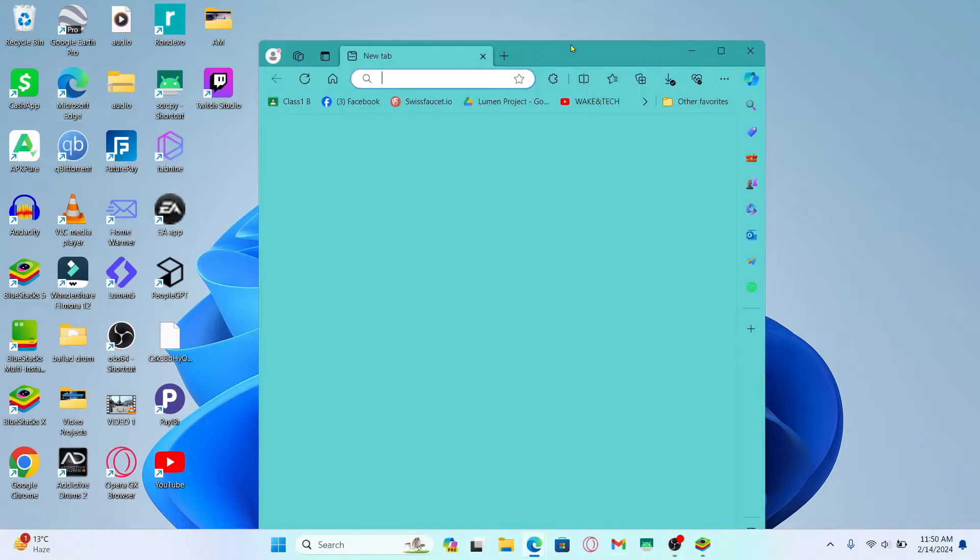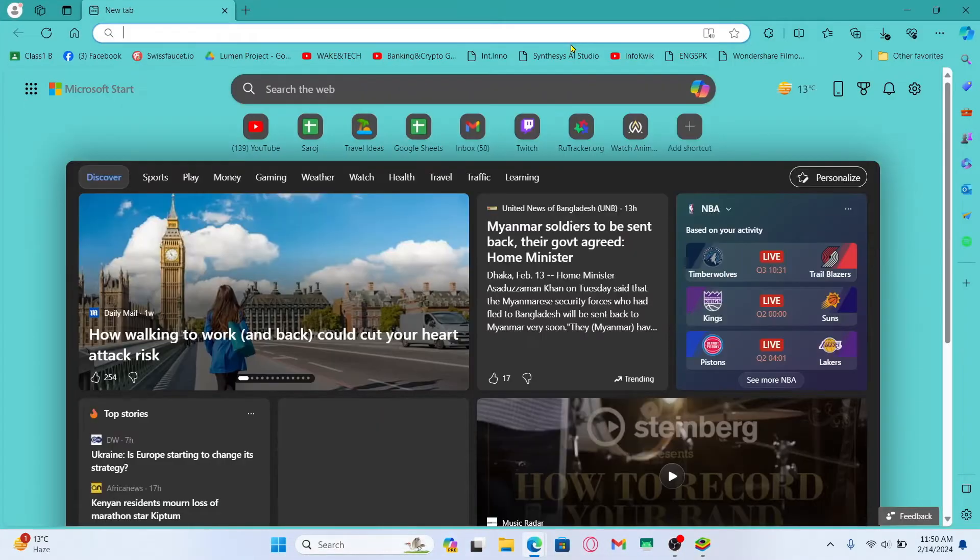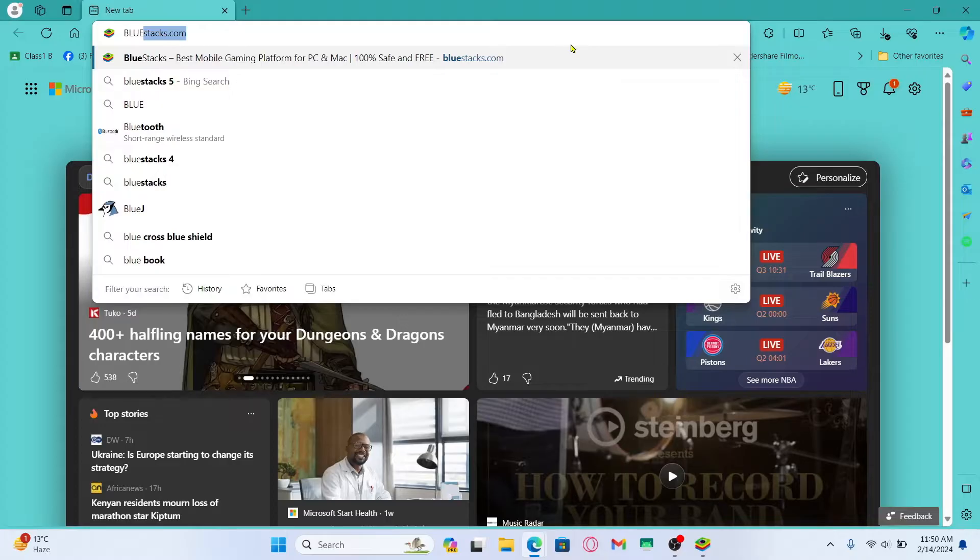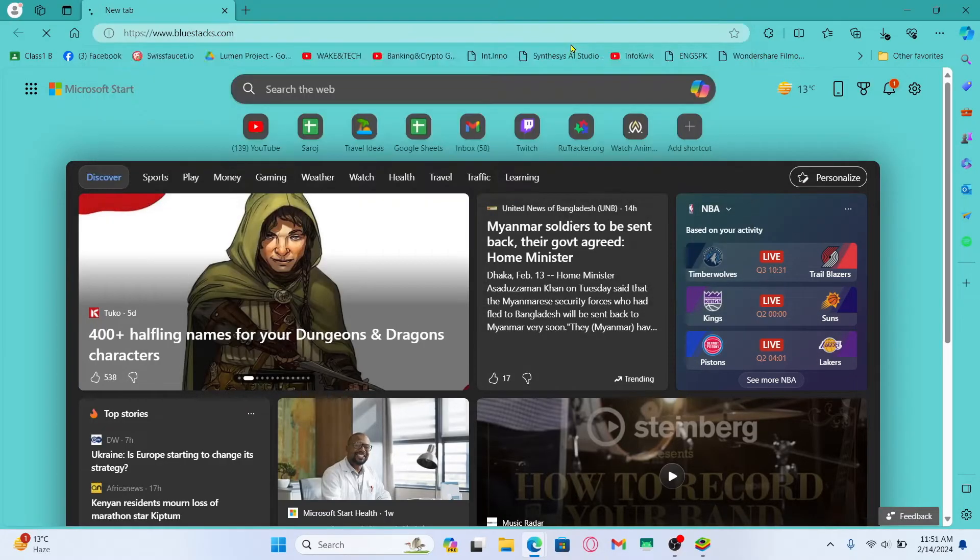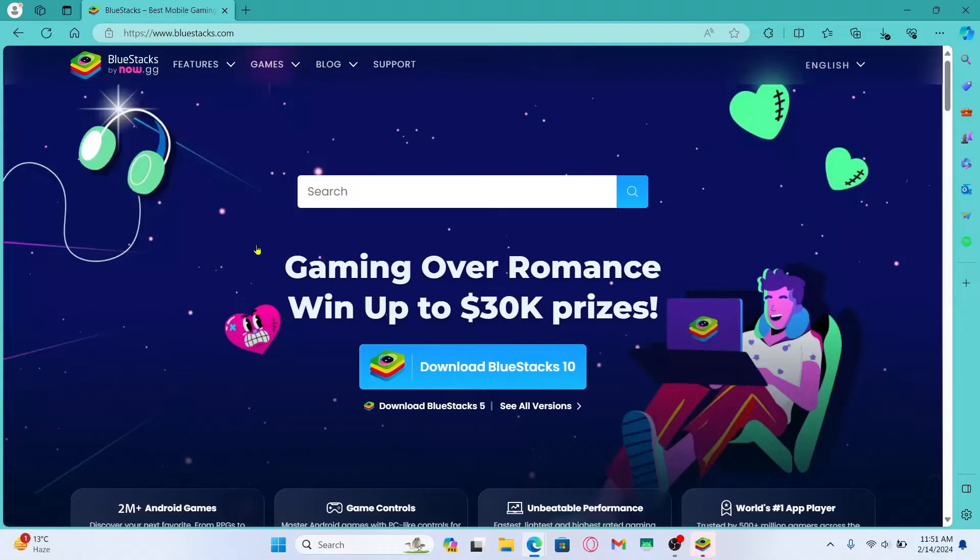First of all, in order to install the Mini Militia game on your PC, you will need to use an Android emulator. So open up your web browser and then type in bluestacks.com in the address bar and press enter. You will then be taken into the official BlueStacks website.